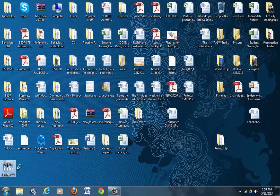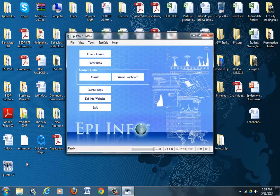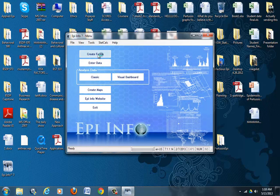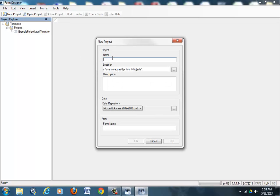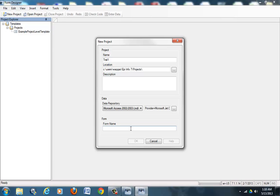You can click on the icon to start Epi Info 7. You can go and create forms, and then we do start a new project. So we will click on new project. You can name this new project Trial One, and then the form name which will save your data will also be called Trial One. You cannot have any spaces, so make sure there are no spaces in it.